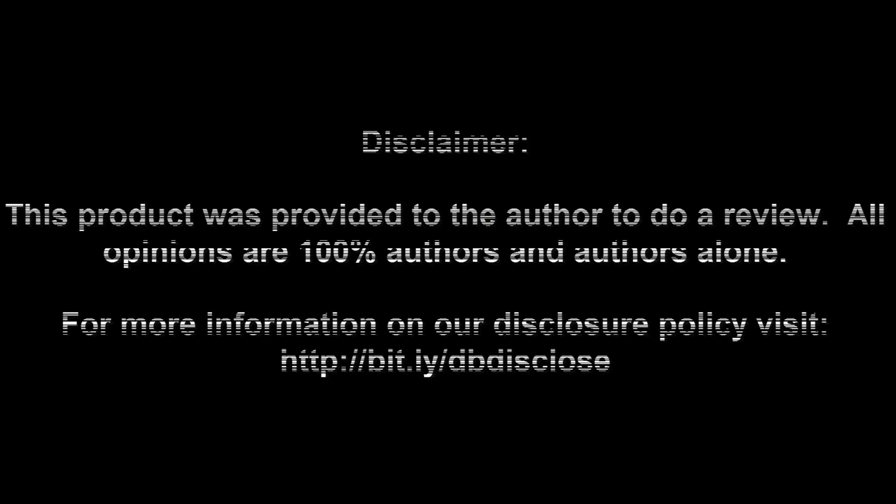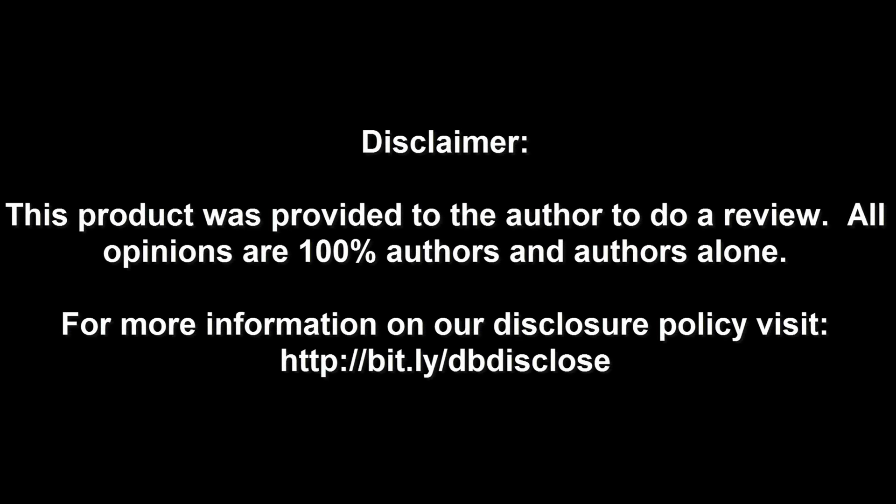Disclaimer. This product was provided to the author to do a review. All opinions are 100% authors and authors alone. For more information, visit bit.ly/dbdisclose. To have your product or brand showcased on Dragon Blogger, visit bit.ly/reviewmyproduct. Thank you for watching.